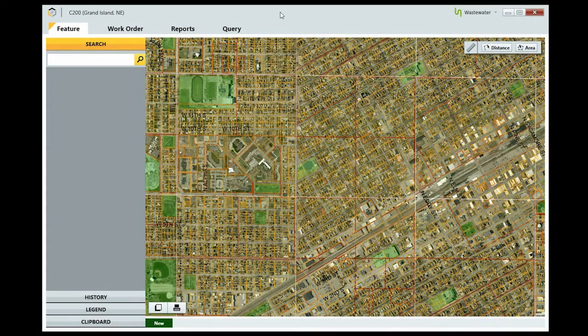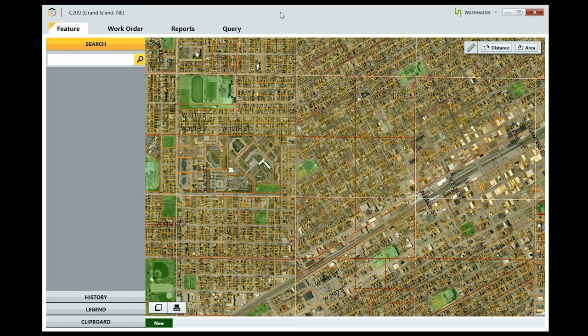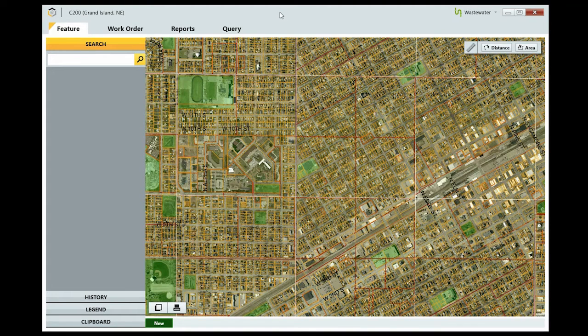Let's take a look at Beehive's water, wastewater, and stormwater modules, and help you get familiar with how they can help you make the most of your data.